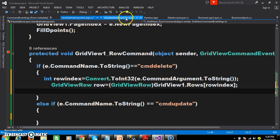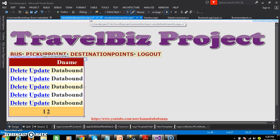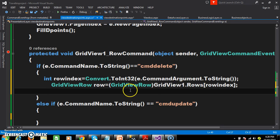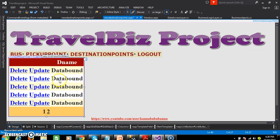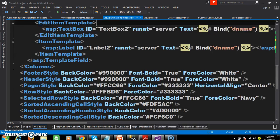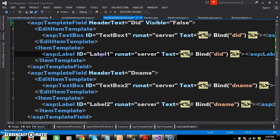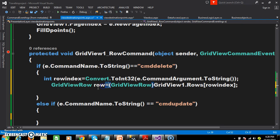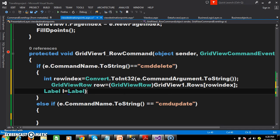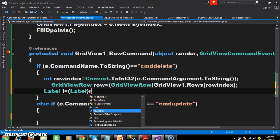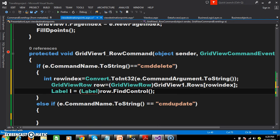Whenever the user clicks on the delete button, first we need to catch the row index — the index value of the row. Each and every row in the grid view control can be identified by using the index value. Then we need to catch the column name based on which we want to delete the record. We want to delete based on DID. Go to the source code — the DID is available in a label control. We need to catch this label control that is available within the grid view row. Now, using: Label l = (Label)row.FindControl("Label1"); we find the label with DID.